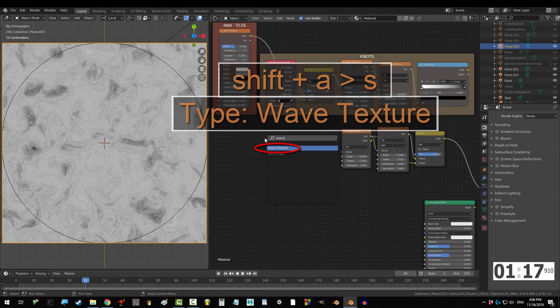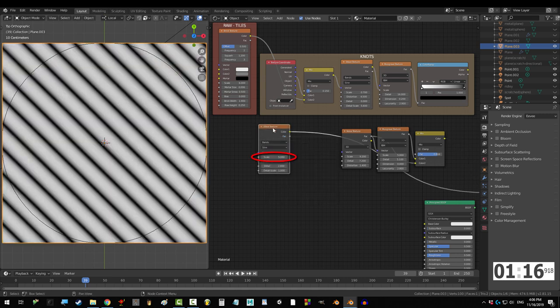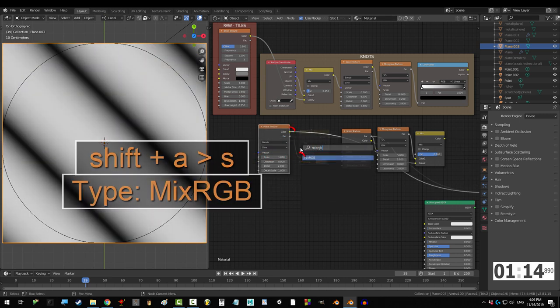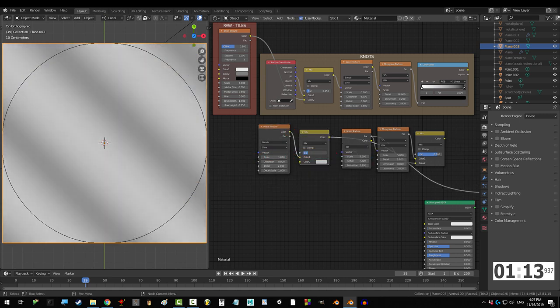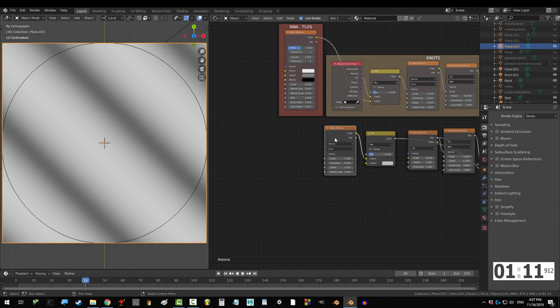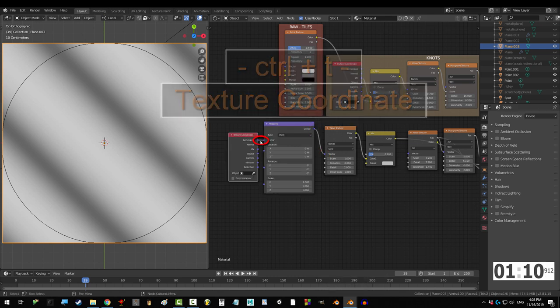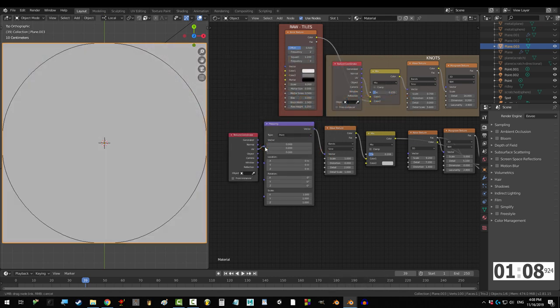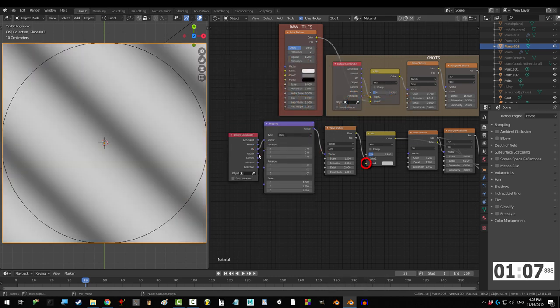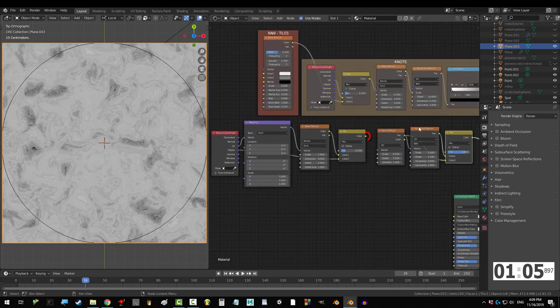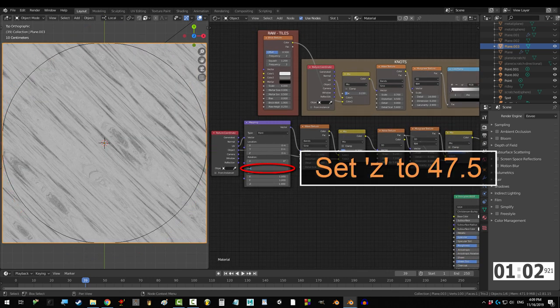Now, to control stretch, let's add a wave node. Change scale to 1, grab a mix node with fact set to 0.208, click the wave texture, and control T to control it. Change it from generated to UV, drag from object to color 2 on the mix node, and drag mix color into the vector of noise.